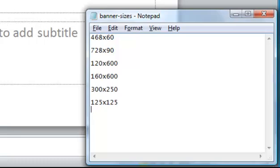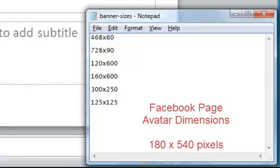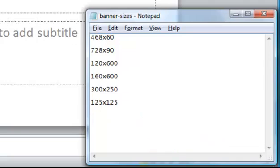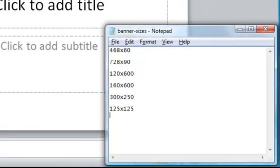What I have omitted from that list are Facebook avatars. If you're doing that for your Facebook page, you'll want dimension 180 by 540. But all the methods I'm going to show you today can be used whatever size you're doing.